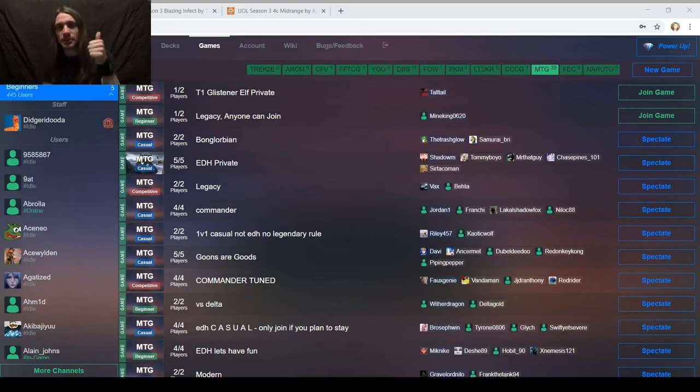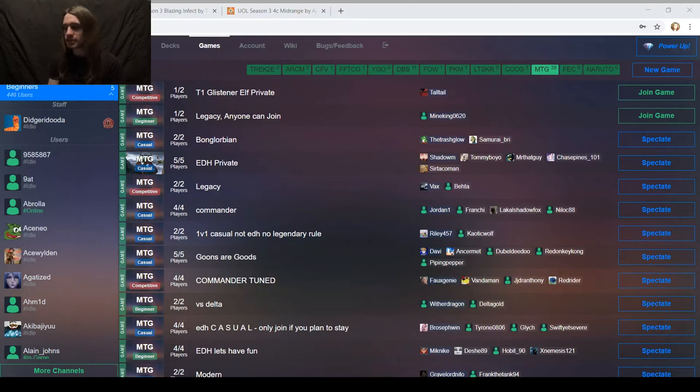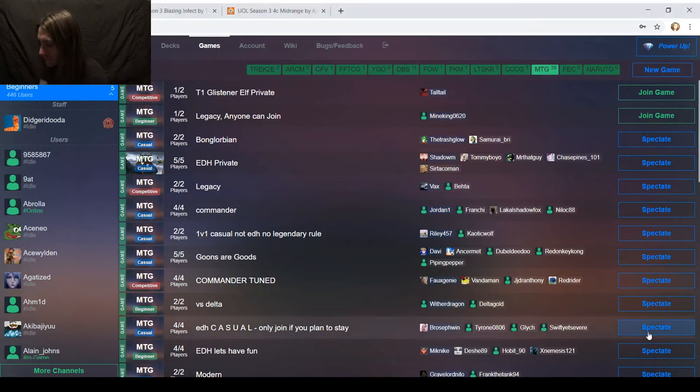Hello everyone, Magic Community on YouTube, T1GlistenRelf here for another game of Vintage. This is part of the Untap Open League, which means I'm still on Infect. Shoutouts to Blazing Infect.